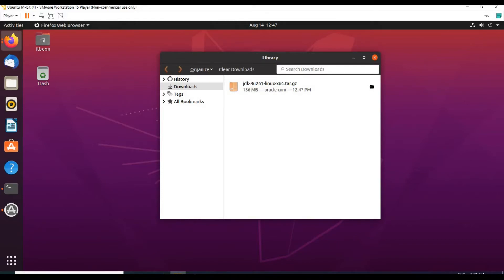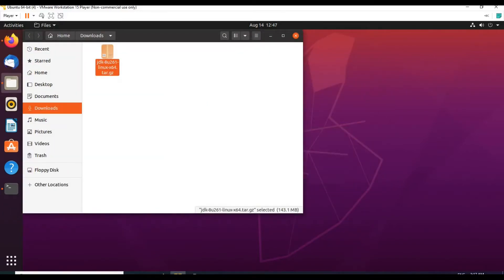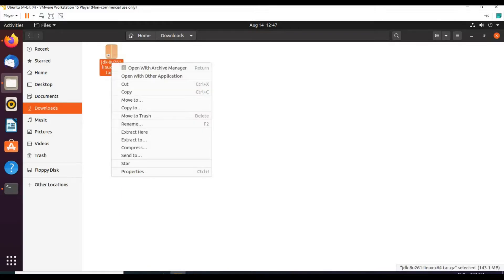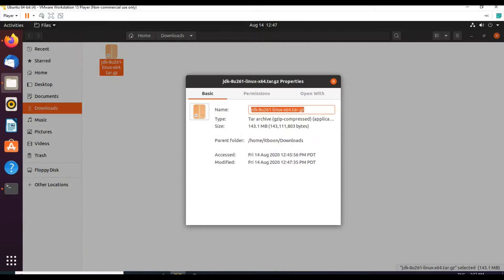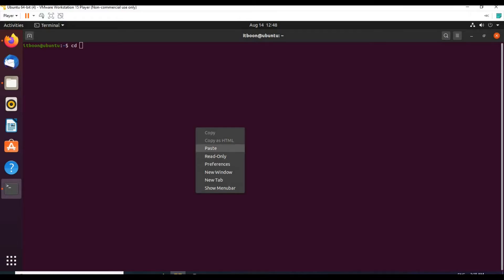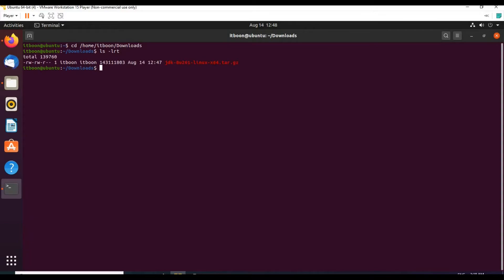Let us go and check. We have the JDK 8 downloaded and available for installation. Now go back to terminal. Let us copy this file location — Home, ITBoon, and Downloads. Change directory, paste: Downloads. We have the software available here.